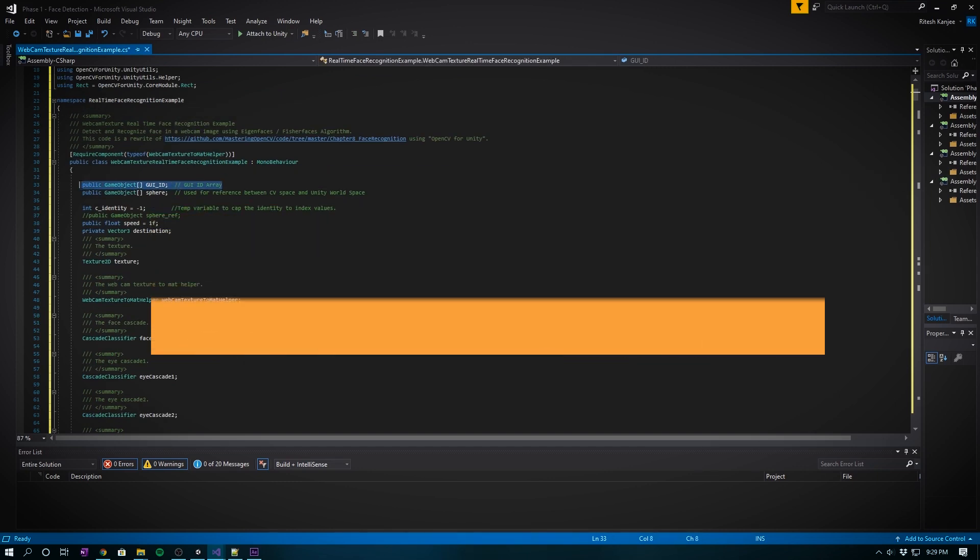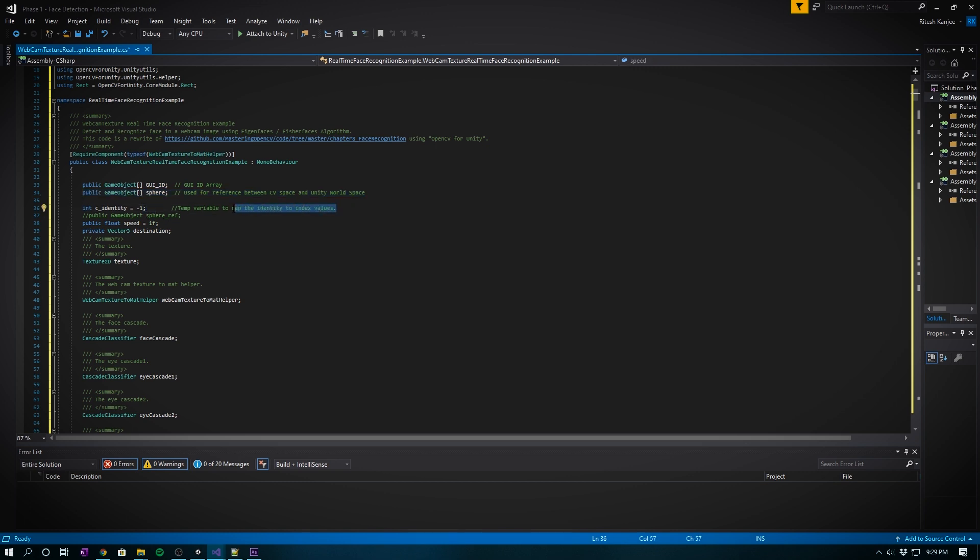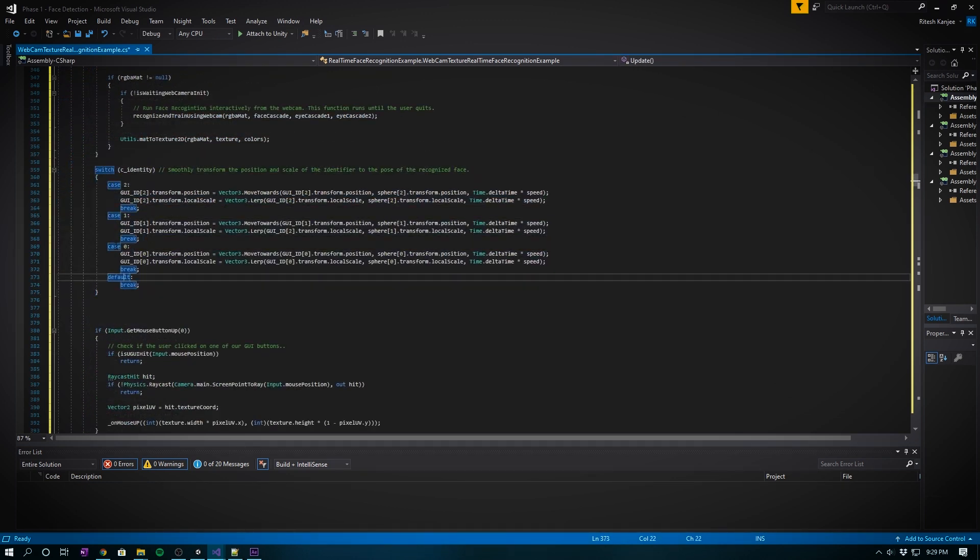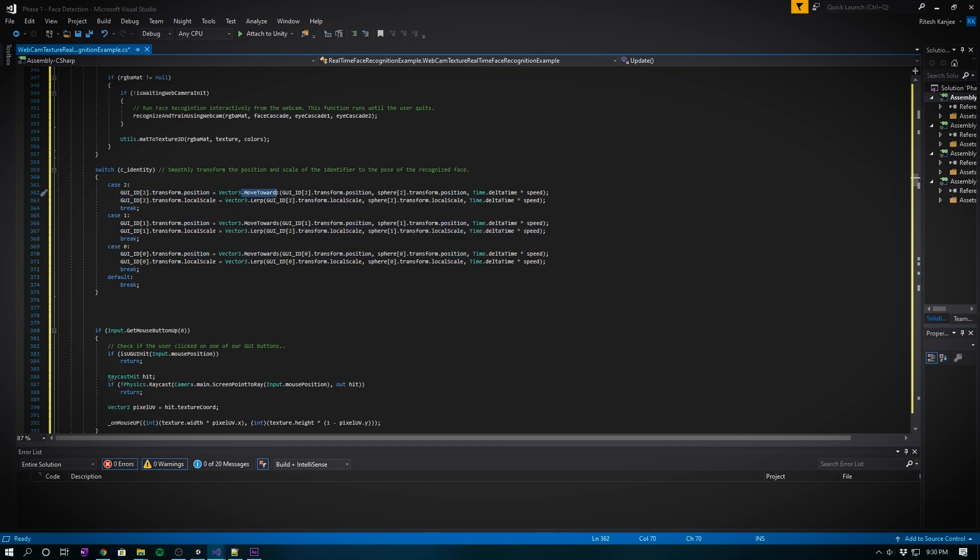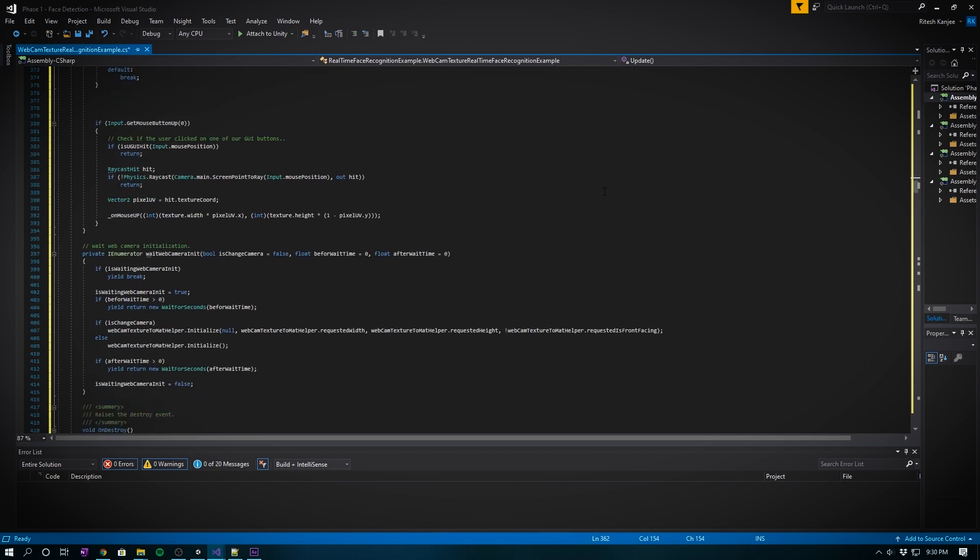Script coding - we have the array of GUI IDs which is the prefab ID that we're currently baking in After Effects. This sphere is used for reference between the CV space and Unity world space. It took some time to calibrate these spheres to be just right. Then we have c_ID which is the temporary variable to store the recognized face index. Moving down, we have a case statement that manages three faces or IDs.